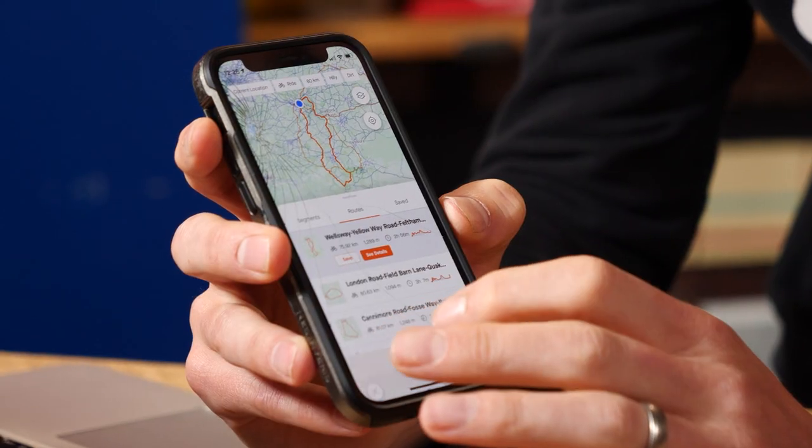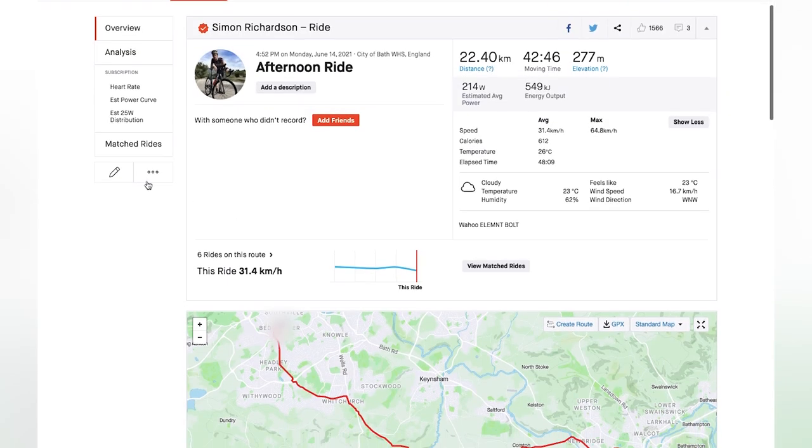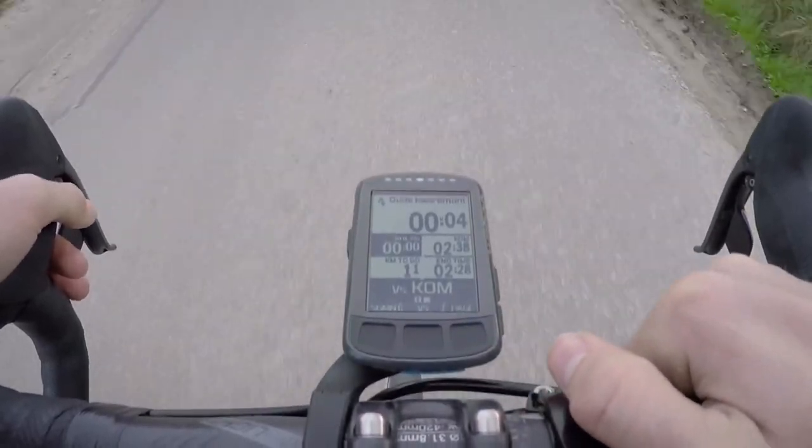We've all got a Strava, haven't we? Well, at least 78 million of us do. The real question is whether or not you know all of the cool things that Strava can do, whether that is the app on your phone or the desktop version or even how it works with certain head units. I'm not sure that you will — I certainly didn't, because when we started working with Strava on this video, I felt like I'd uncovered some hidden gems.